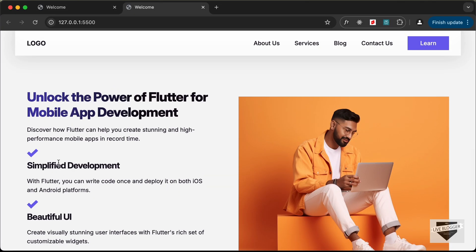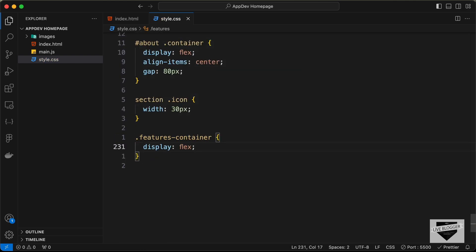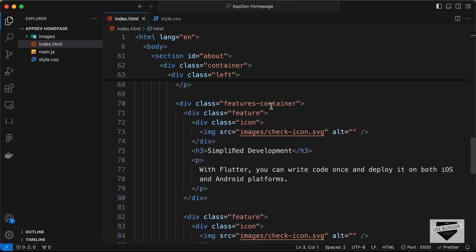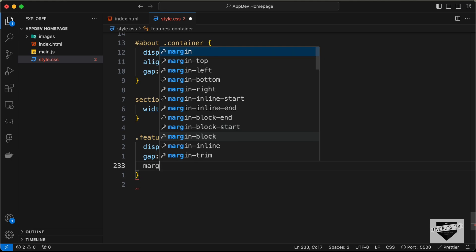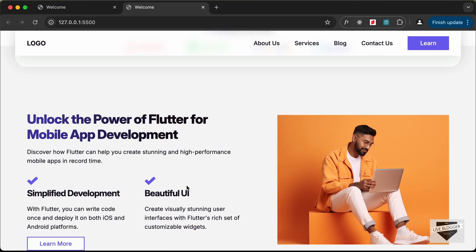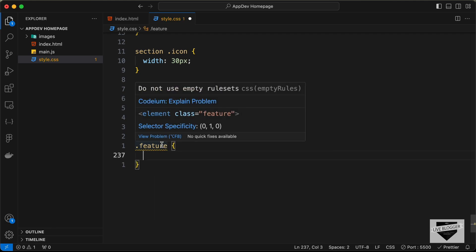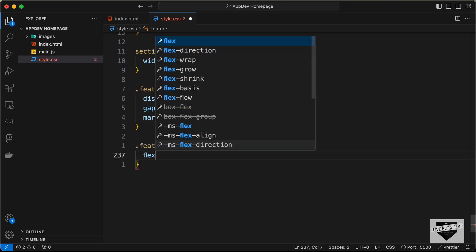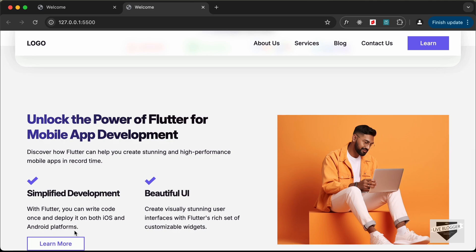We need the two features displayed side by side, so let's target features-container and set display to flex. Let's add a gap of 40px between elements and a margin-top of 32px — now it's displayed correctly. To give both features equal width, let's target the feature division inside features-container and set flex to 1.